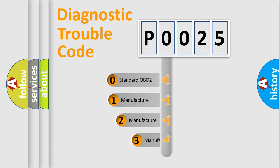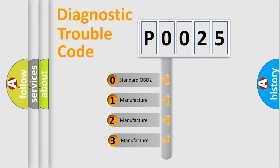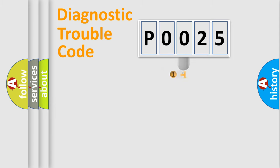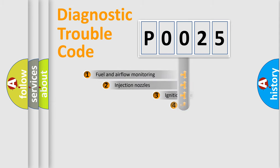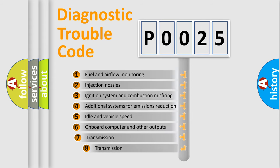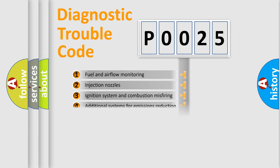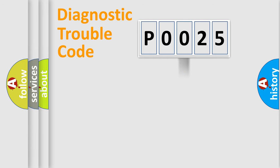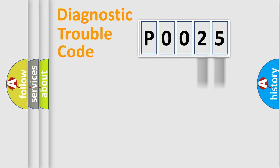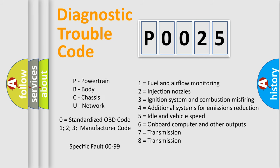If the second character is expressed as zero, it is a standardized error. In the case of numbers 1, 2, or 3, it is a manufacturer-specific error. The third character specifies a subset of errors. The distribution shown is valid only for the standardized DTC code. Only the last two characters define the specific fault of the group. Let's not forget that such a division is valid only if the second character code is expressed by the number zero.